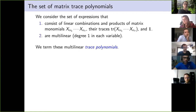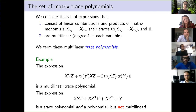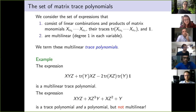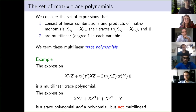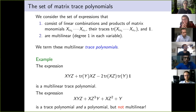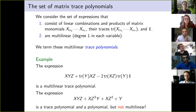We call these expressions multilinear trace polynomials because they look like polynomials but contain traces. For example: xyz + tr(y)·xz − tr(xz)·tr(y)·I is multilinear — every variable appears once in each monomial. In contrast, xyz + xz³ + y² is a trace polynomial but not multilinear, so we don't want that. We require multilinearity and allow traces, but only monomials and traces of monomials.